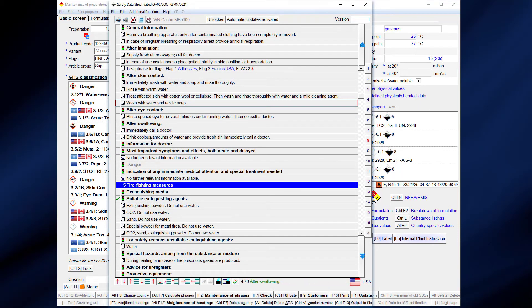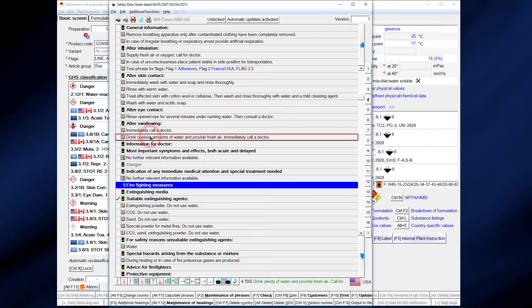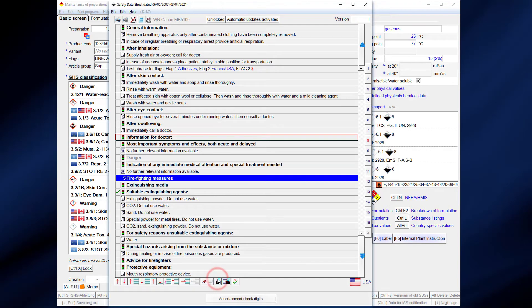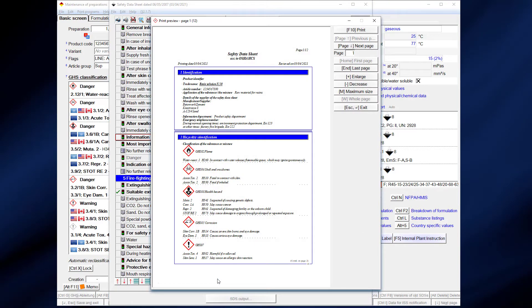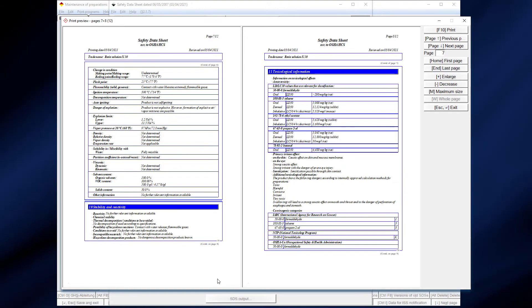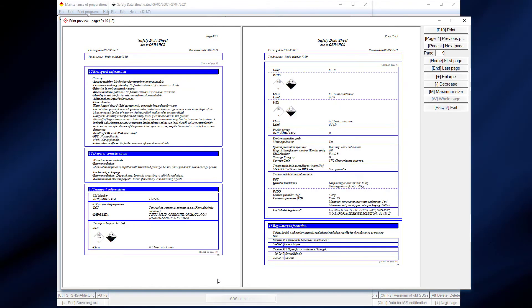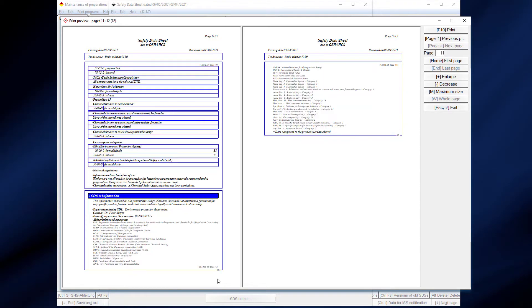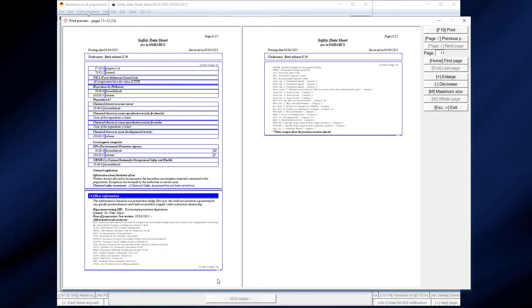As already mentioned, it is extremely easy to create an SDS, provided that you use our or self-created pre-settings. Adjustments in the way how ChemGes fills out and creates the SDS can be done by the user. This program part is extremely flexible but still easy to use.